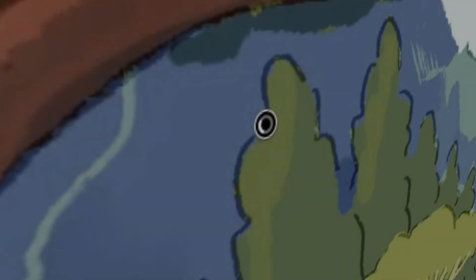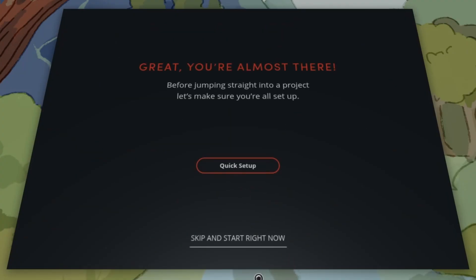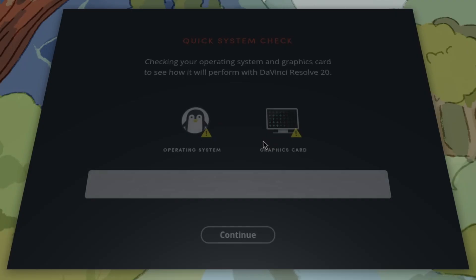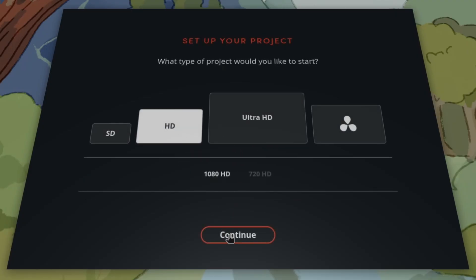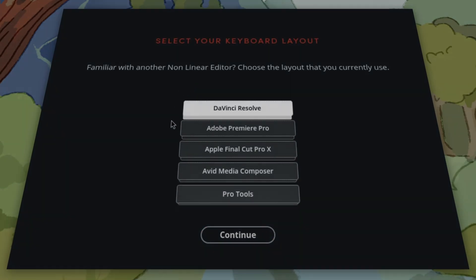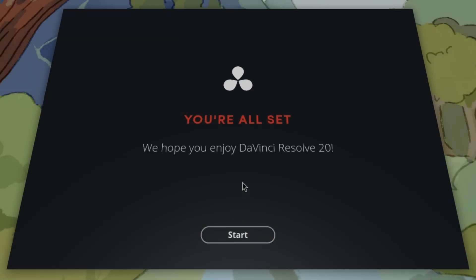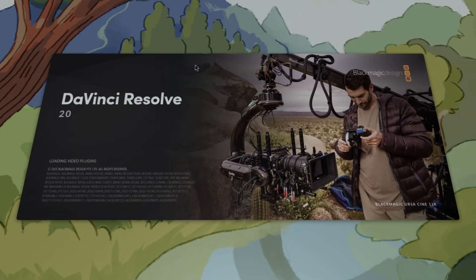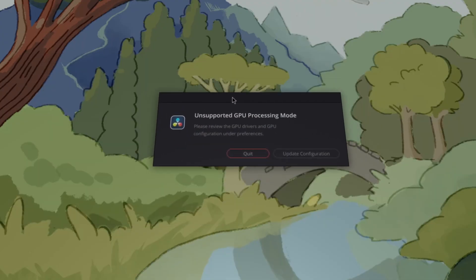DaVinci Resolve launches and we click Continue, then Setup, and go through the initial configuration — 1080p works, keyboard layout is set, and we start DaVinci Resolve. However, this is the error we get: 'Unsupported GPU processing mode.' I will get into more detail about this later in the video.